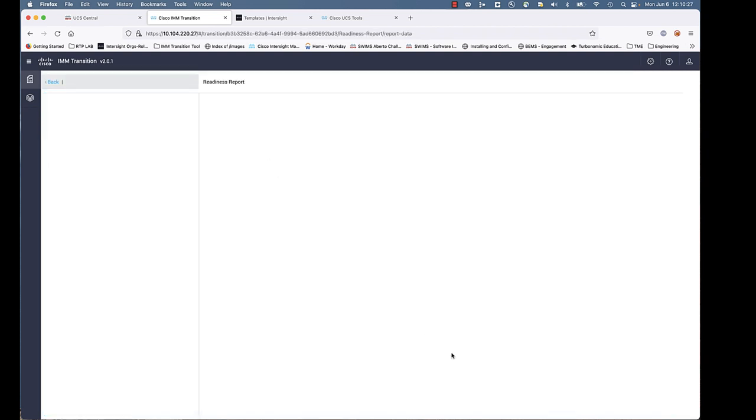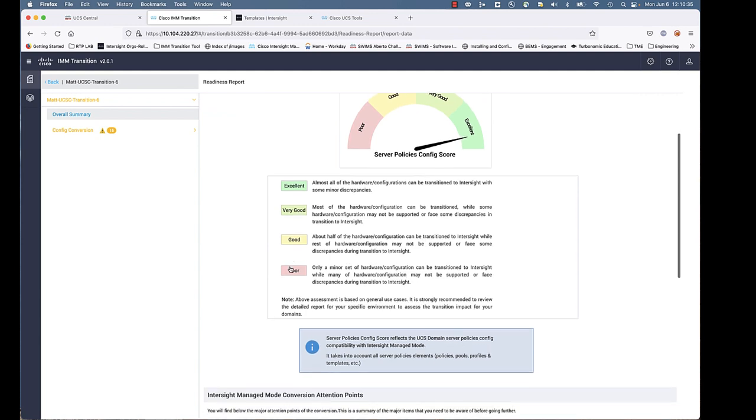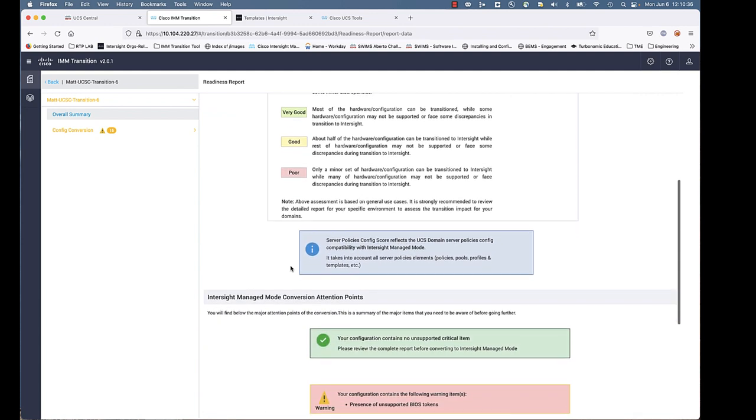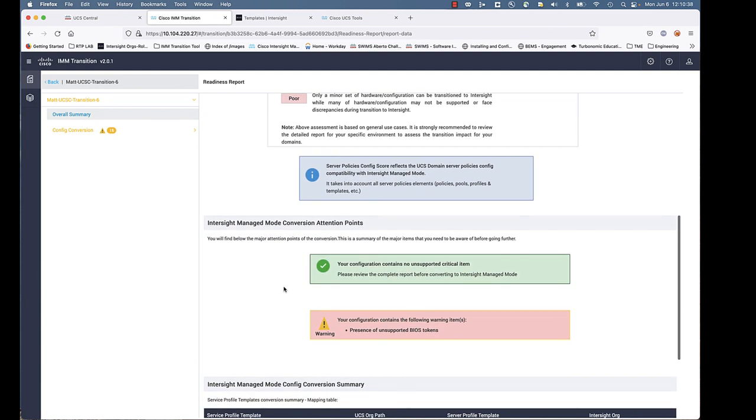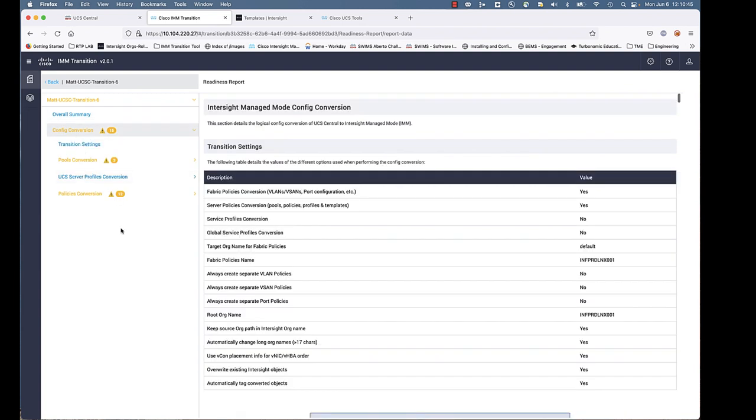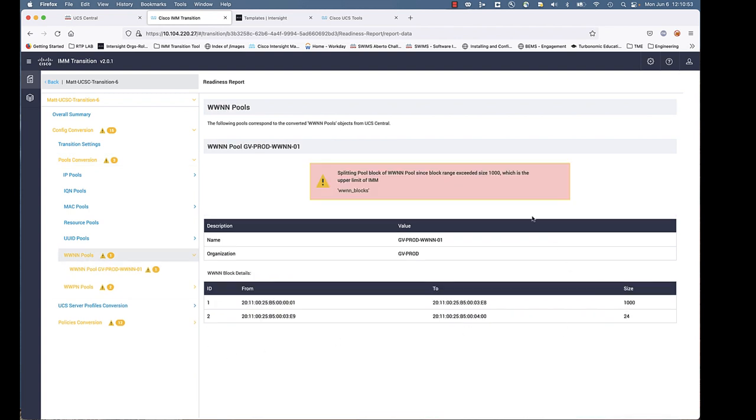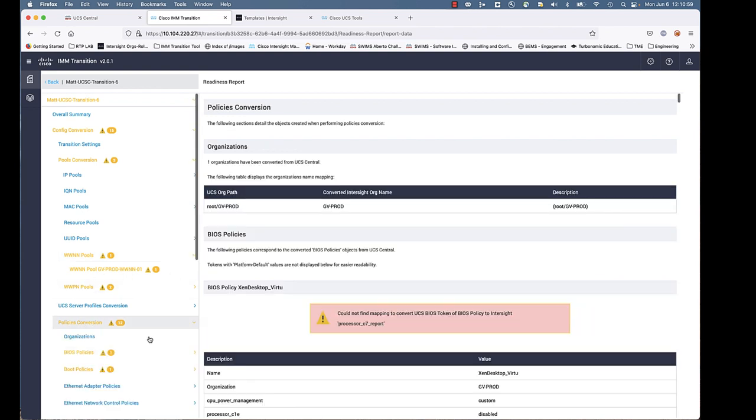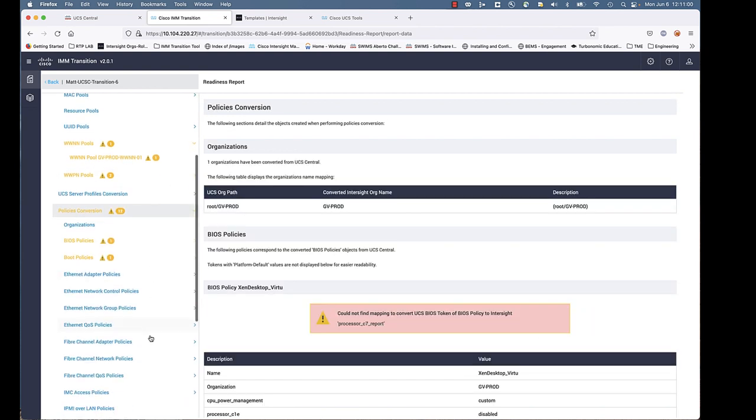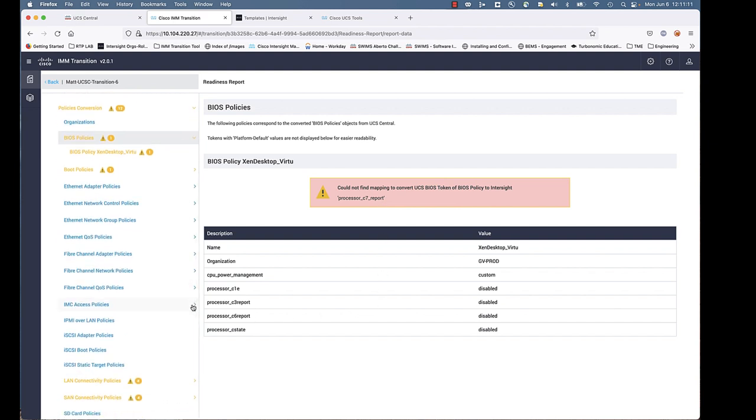Notice, for those who have experience with the previous version of the transition, notice you don't have hardware because you're going against UCS Central. There could be many domains, a lot of different types of hardware out there. We're just going to look at the logical with the UCS Central conversion. Let's go down into the policy, the pools conversion here. Let's look at one of the pools. You can see it's giving you a warning there because IMM does blocks of 1,000. It's going to break out a block of 1,000 and a block of 24. Let's go down to the bias. You can see we get a certain token that does not correlate between UCS Manager and IMM. So that would be skipped.